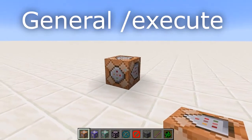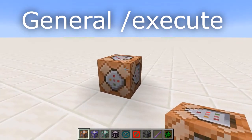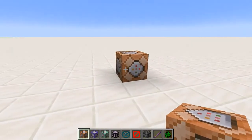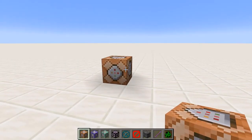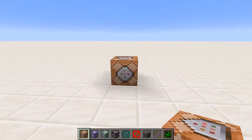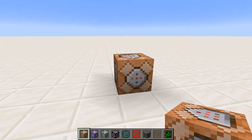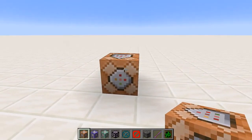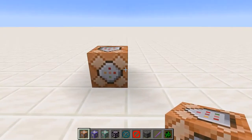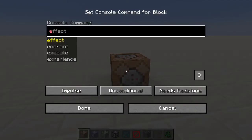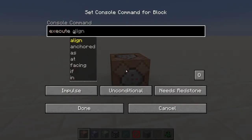What the execute command does is it modifies the command context for which the command is being run. You can also use it to run multiple instances of the same command on a whole bunch of different contexts. The way the execute command does these things is by giving it a set of subcommands — you start out always with slash execute, and then you have a set of options.